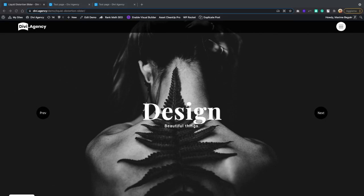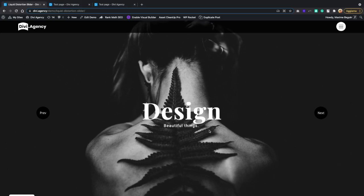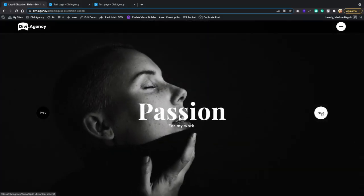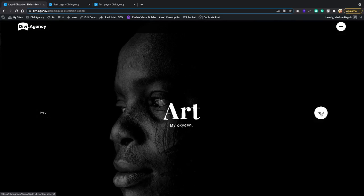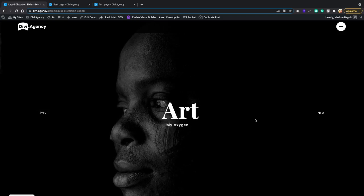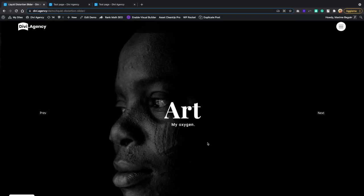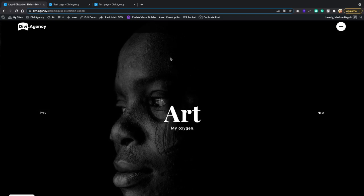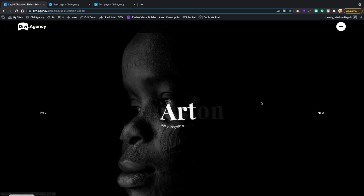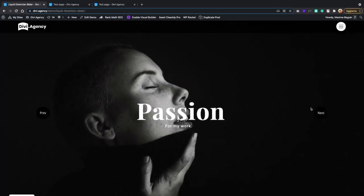Hello everyone! Welcome to this tutorial. I'm Maxime from Divi Agency and today we are going to recreate this beautiful liquid distortion slider. I'm going to switch some slides so you can see the effect on the slide transition. You can also see a tilt effect on the text — the text moves when my mouse moves — and also this liquid animation on the image itself. So these are the three animations we want to recreate.